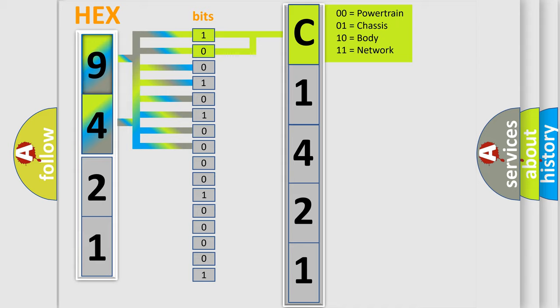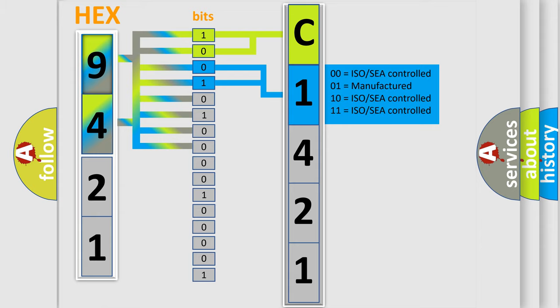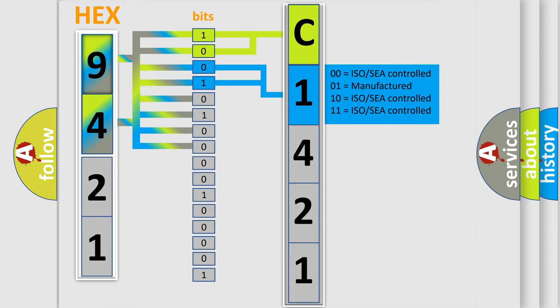By combining the first two bits, the basic character of the error code is expressed. The next two bits again determine the second character.